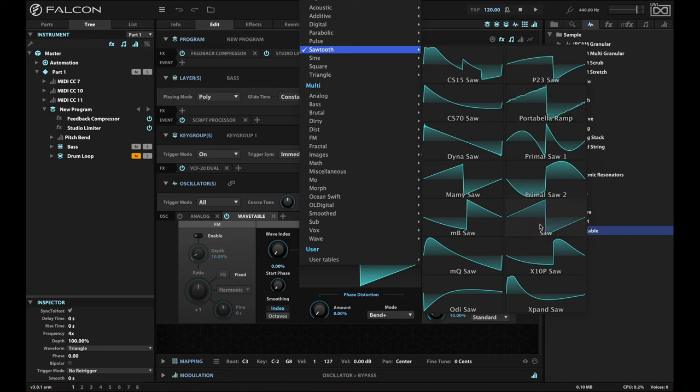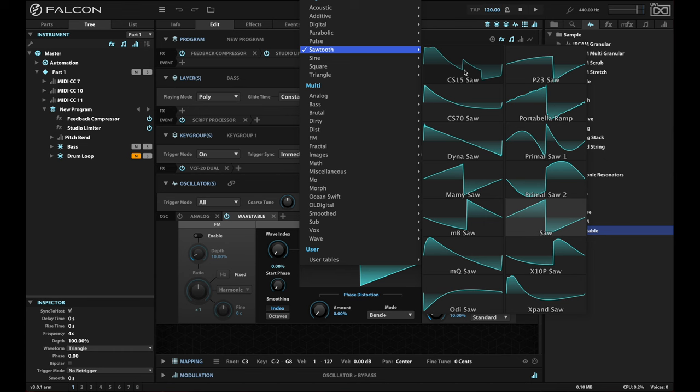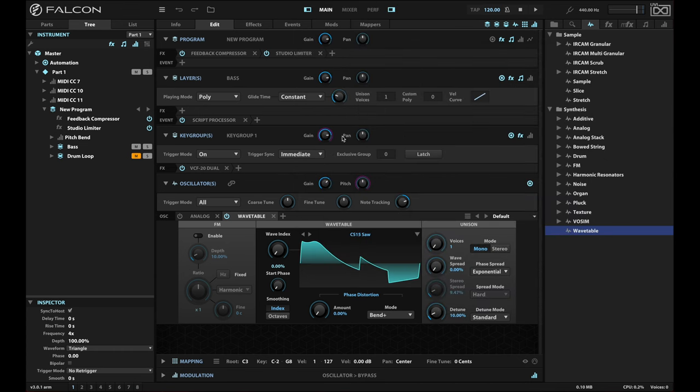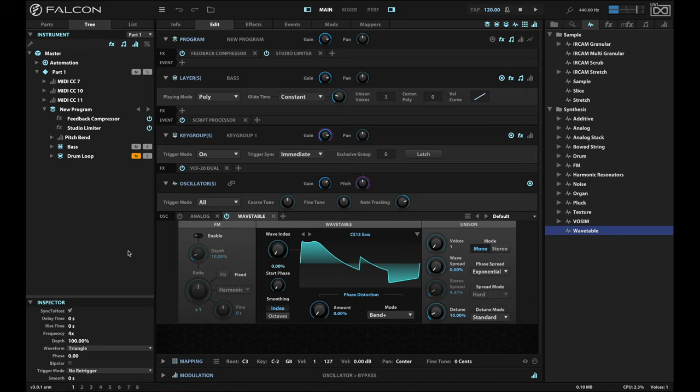The saw that you'll find here is the same as the analog oscillator. So what I'm going to do is choose the very first one here, which is the CS15 saw, and you can hear how different that sounds. Very different from the standard saw.